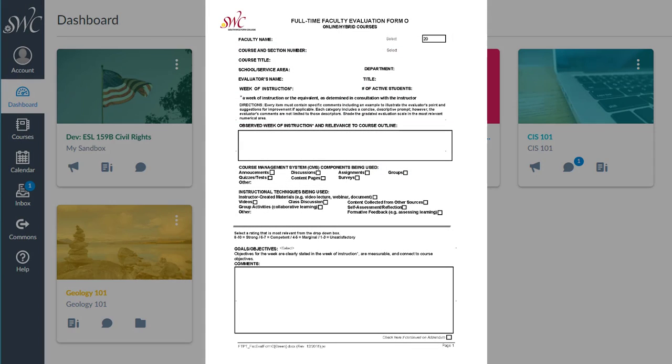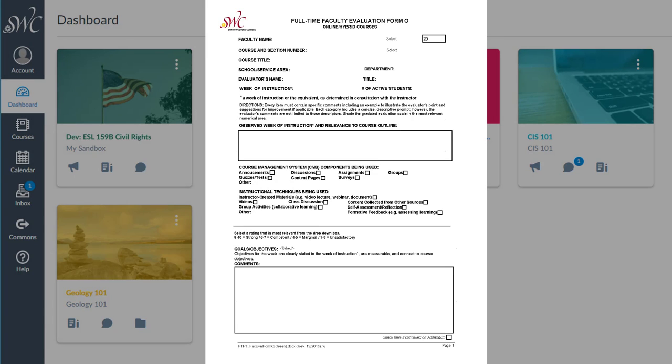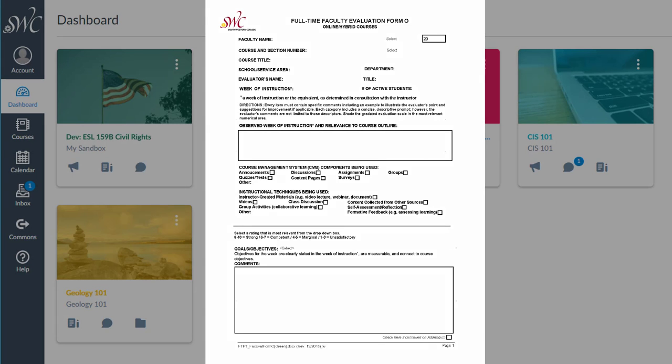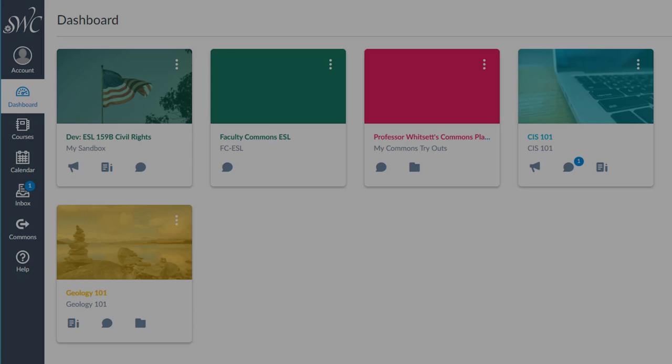This concludes the overview of the goals, objectives, and course organization areas in the online evaluation form. You are encouraged to watch the other two training videos for guidance on navigating the other areas of the evaluation form. If you have any questions about evaluation procedures, please contact the tenure review coordinator.